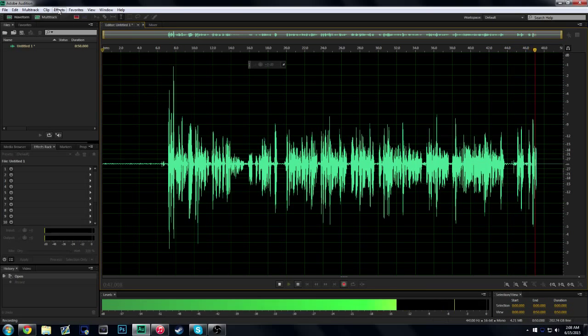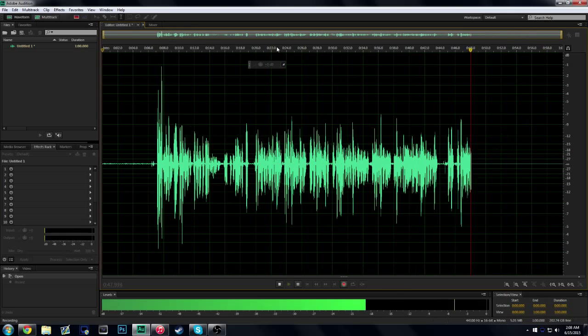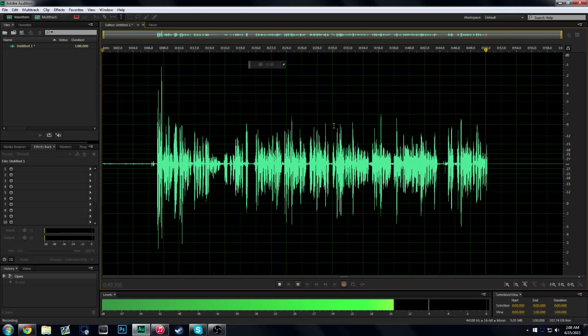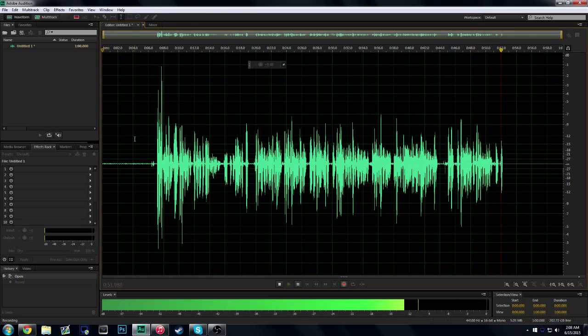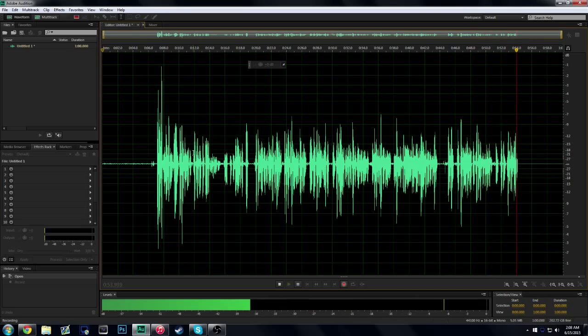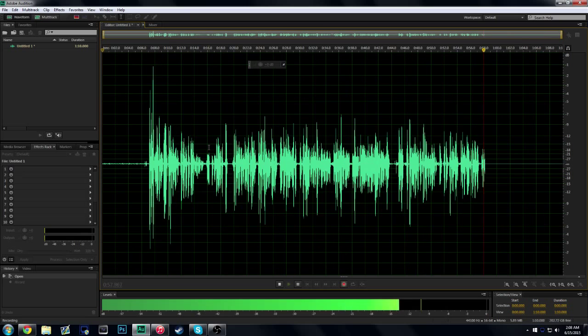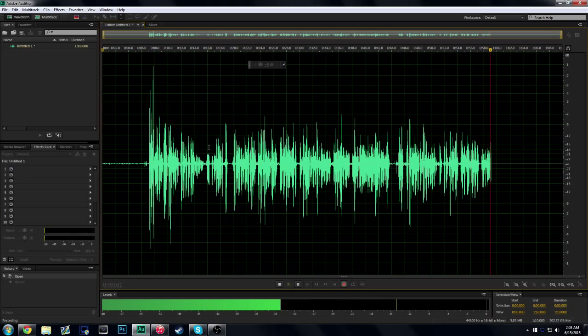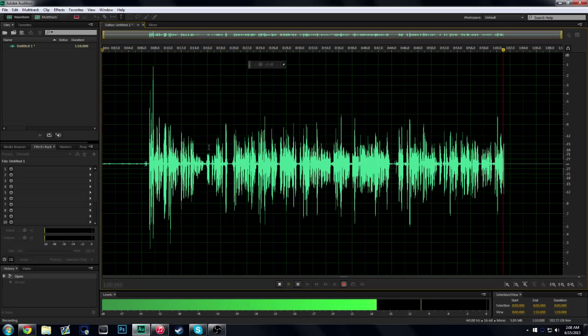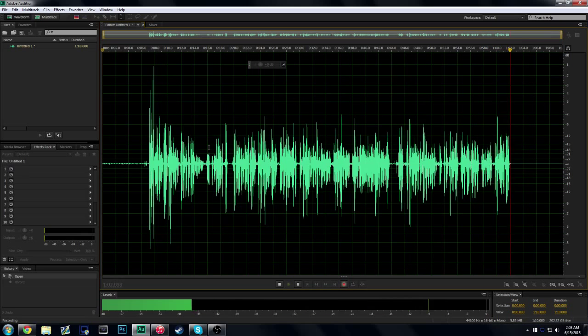So basically I'm going to show you how to stop your microphone from auto adjusting. I've been looking for this forever. There's some tutorials but they don't really work to the full extent that I need it to, so I'm actually going to show you how to fully do it.